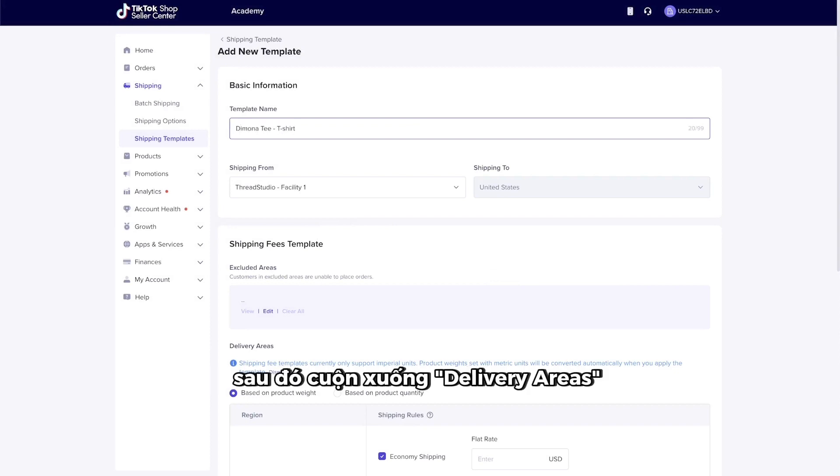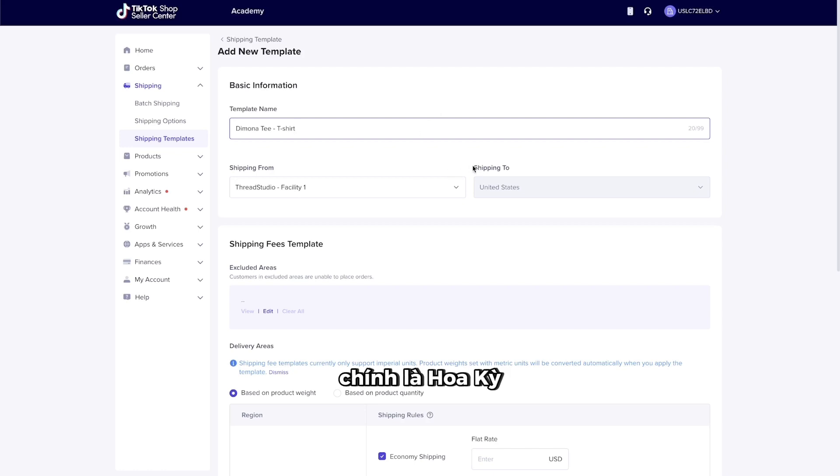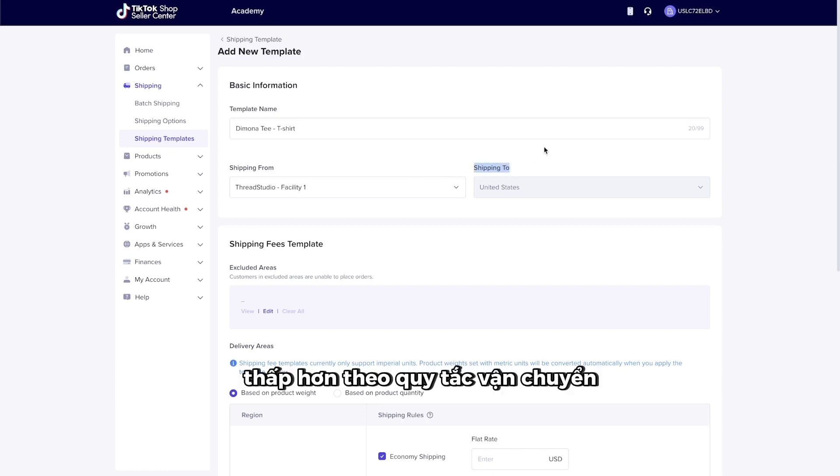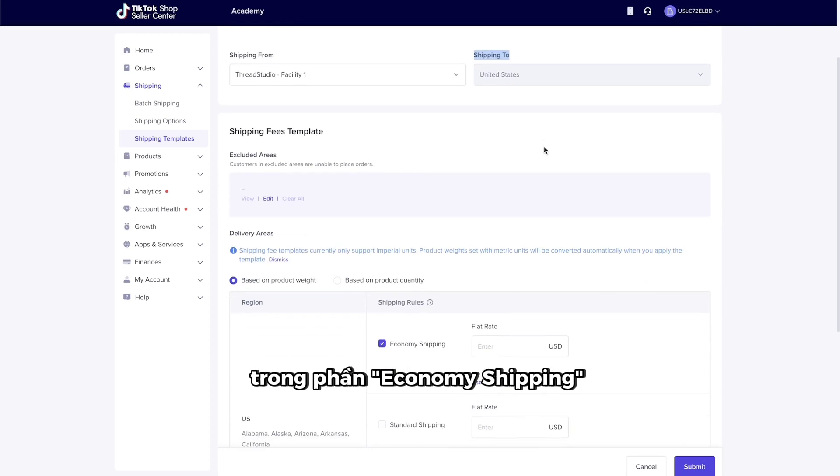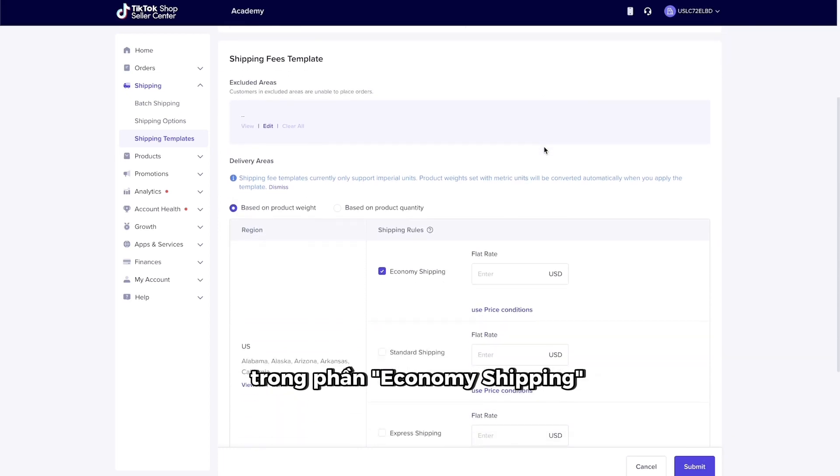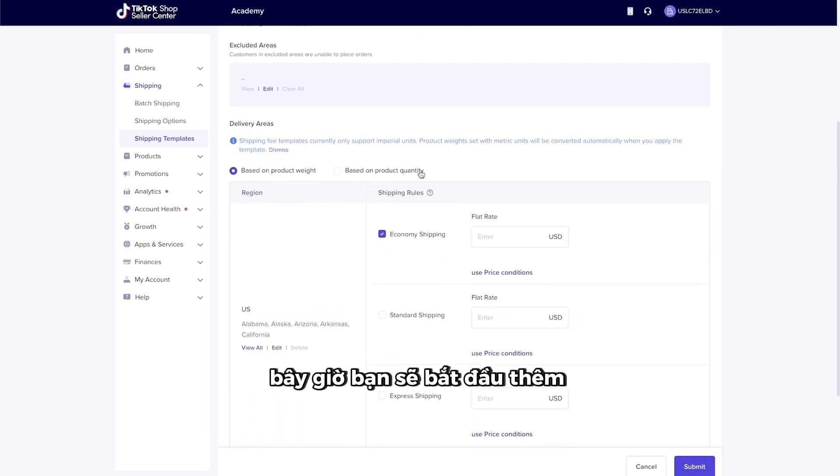Then, scroll down to Delivery Areas and pick your region, which is the United States. Lower, under Shipping Rules in the Economy Shipping section, you'll now begin to add the weight ranges and rates.